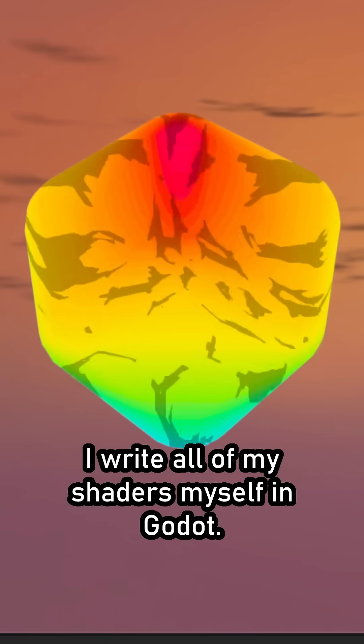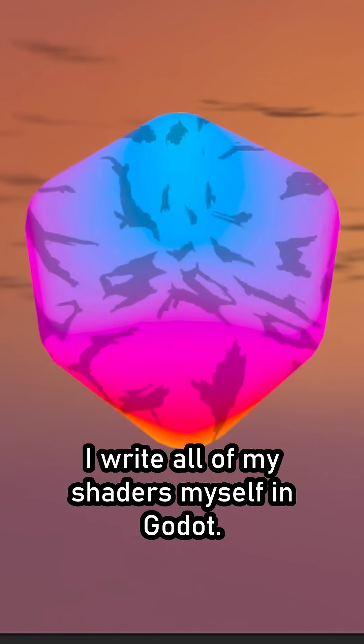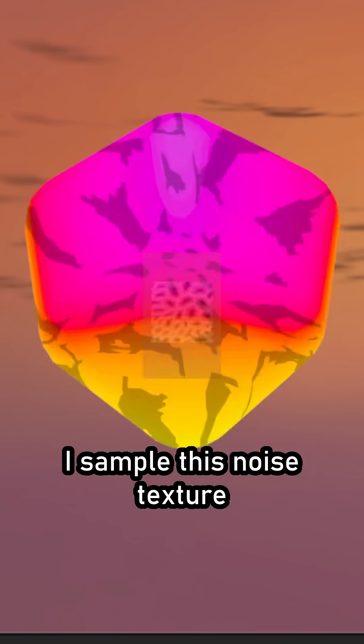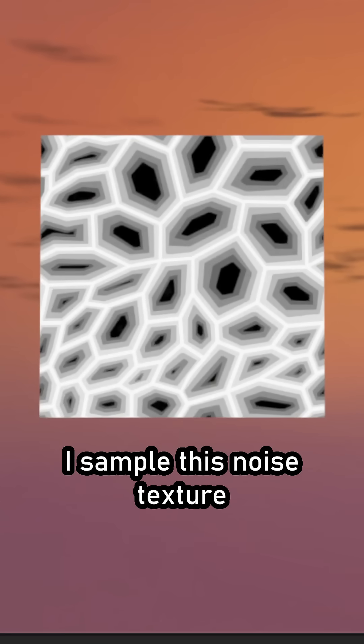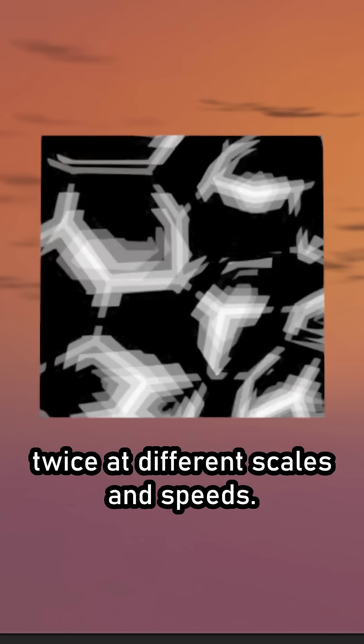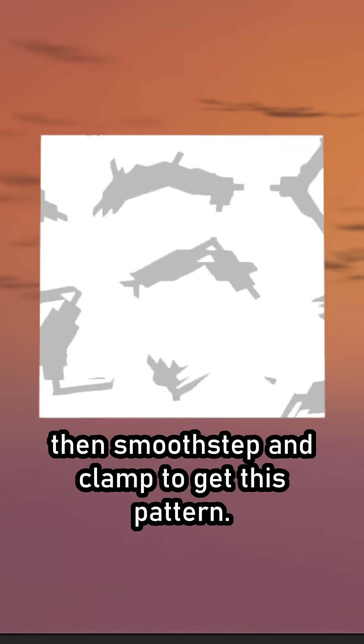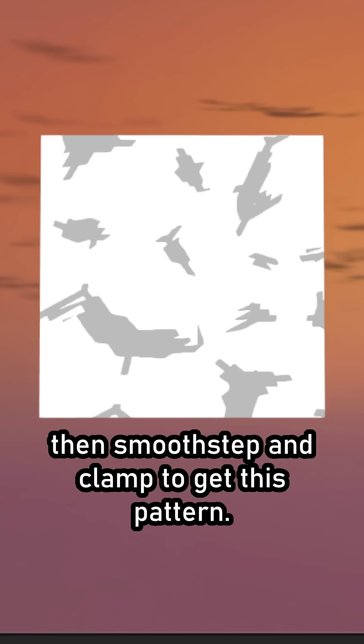I write all of my shaders myself in Godot. For the inside of the box, I sample this noise texture twice at different scales and speeds. I subtract the results, then smooth step and clamp to get this pattern.